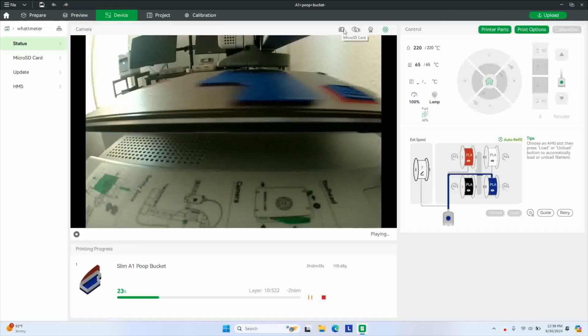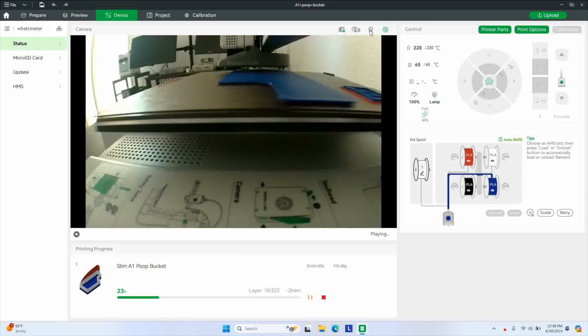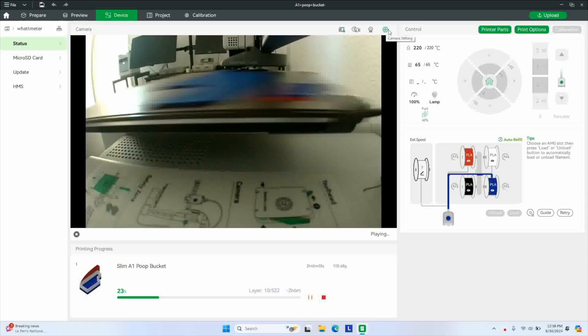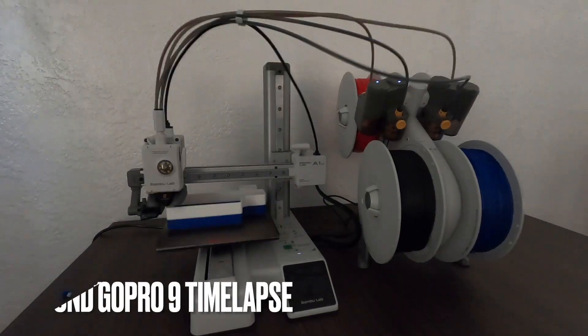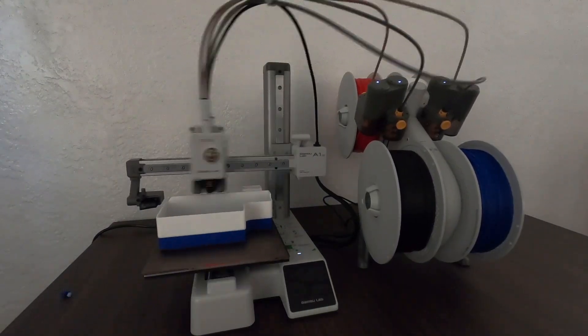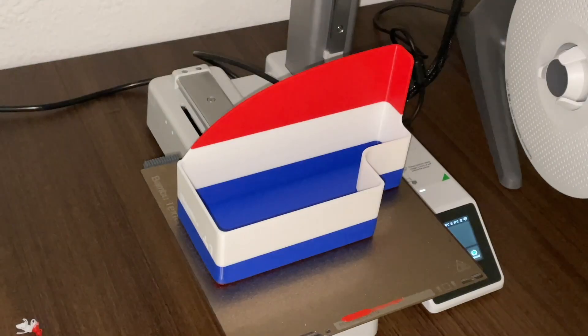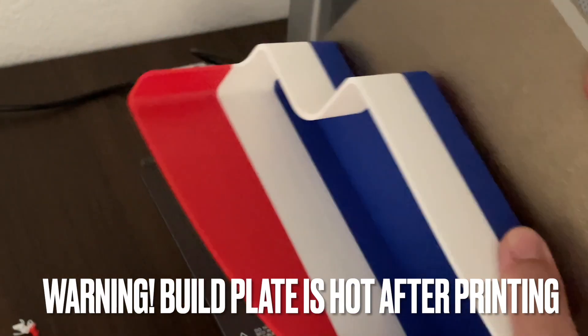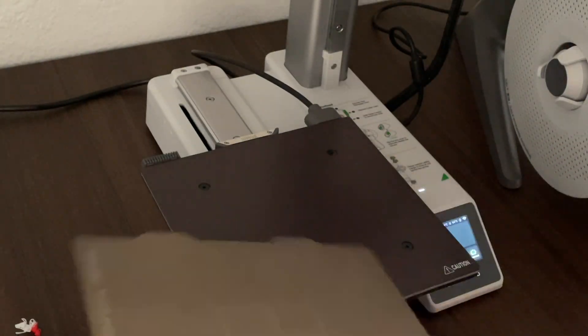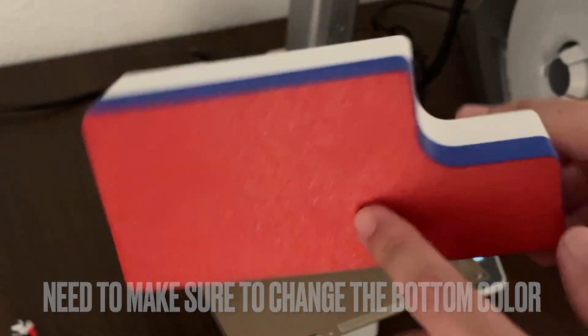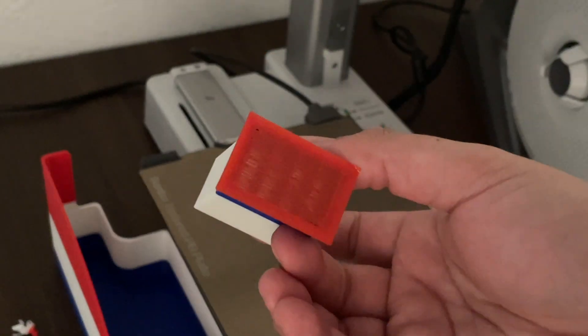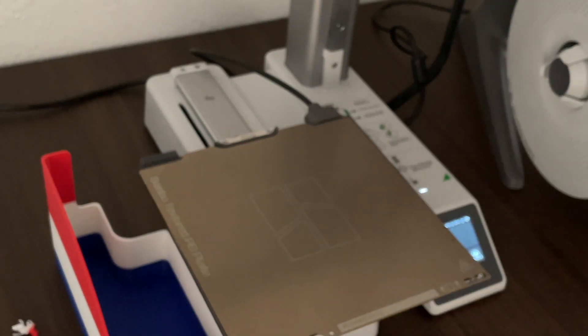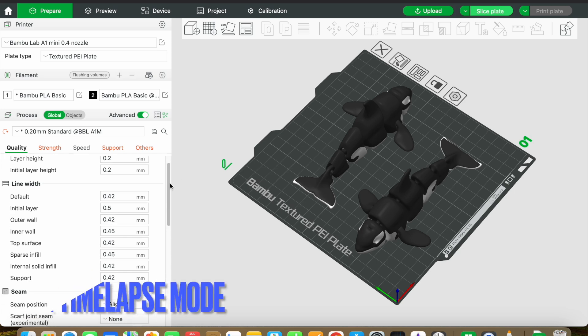So we did have to scale down the object a little bit. So this is what we're getting on the Windows PC. This is the preview screen. Not bad at all. So I did a time lapse using a GoPro camera. And it turned out pretty good. So let's remove the object from the build plate. So it's pretty easy. So one thing I did notice is I forgot to change the bottom color. That probably would have saved us a little bit of time. Either way though. So far so good.